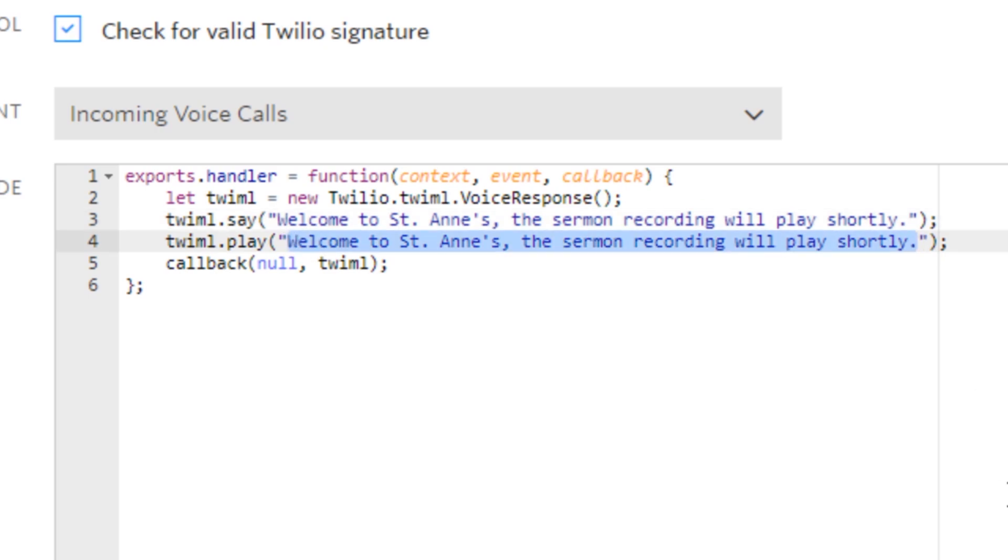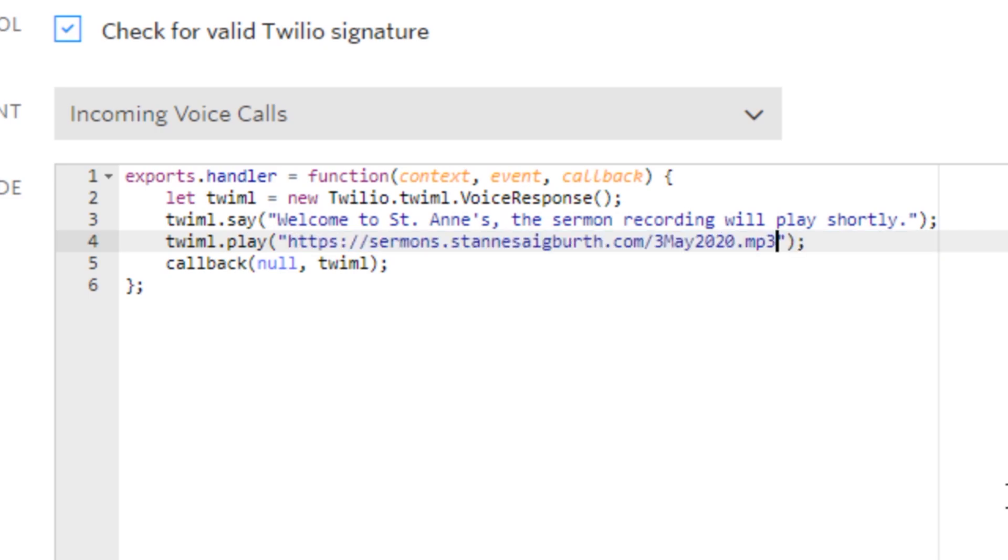Then what we're going to put in there is the URL—that's the website address to an actual mp3 file. It's got to be the actual mp3 file, not the page that it's played from. What I'm going to do here is remove that from there and paste in the address to an mp3 file.